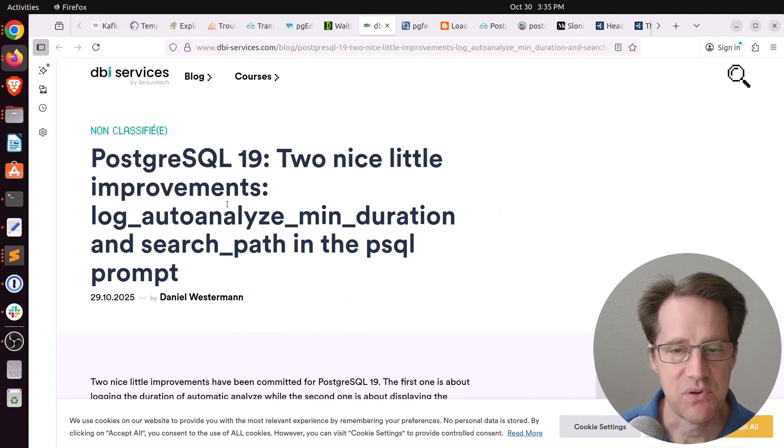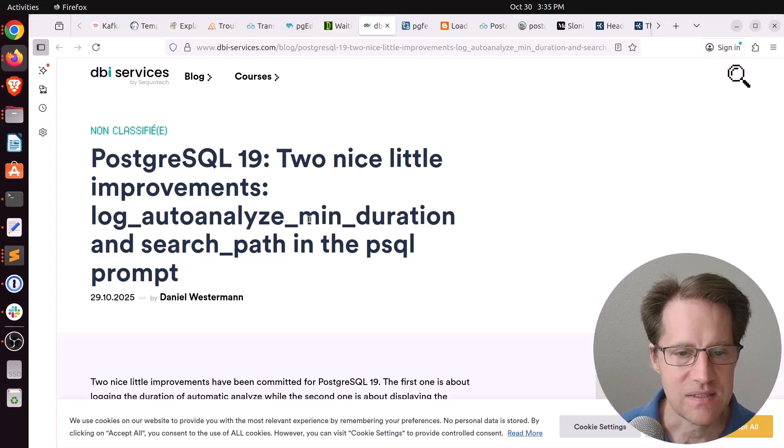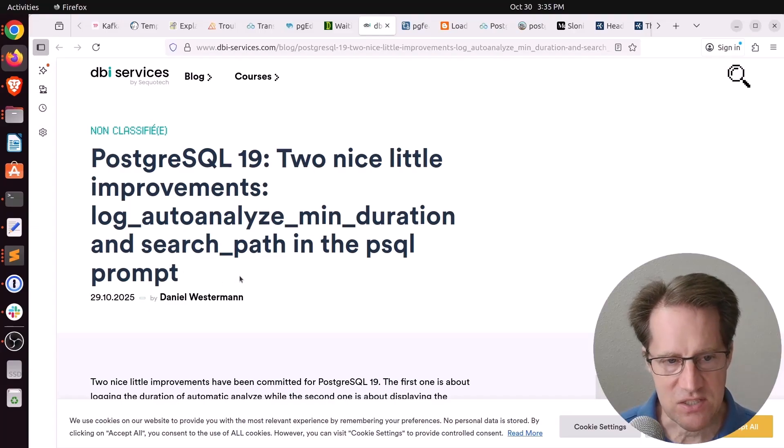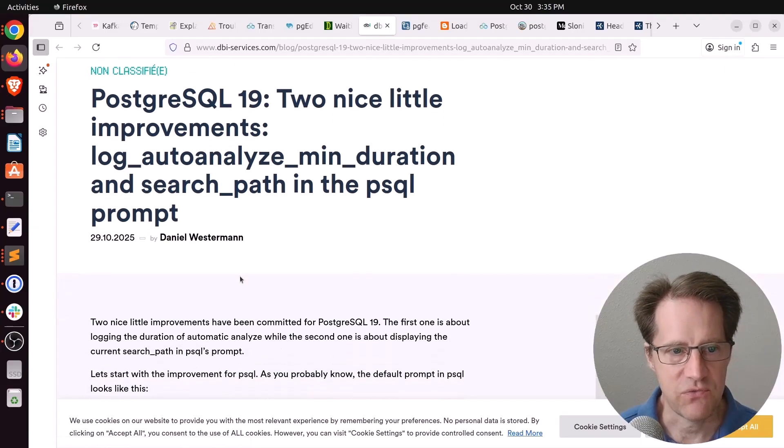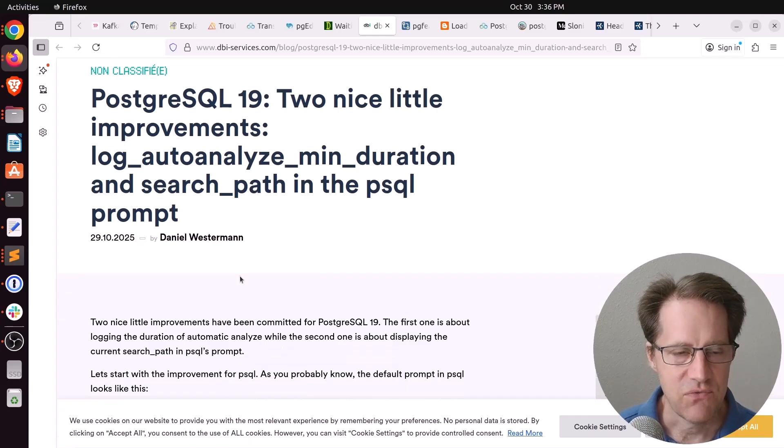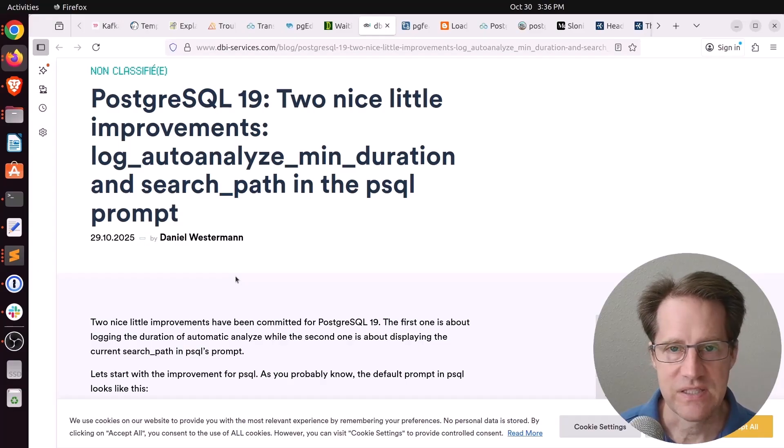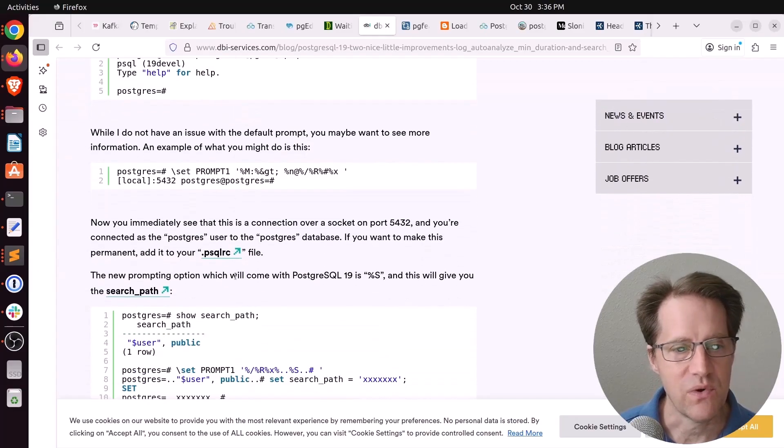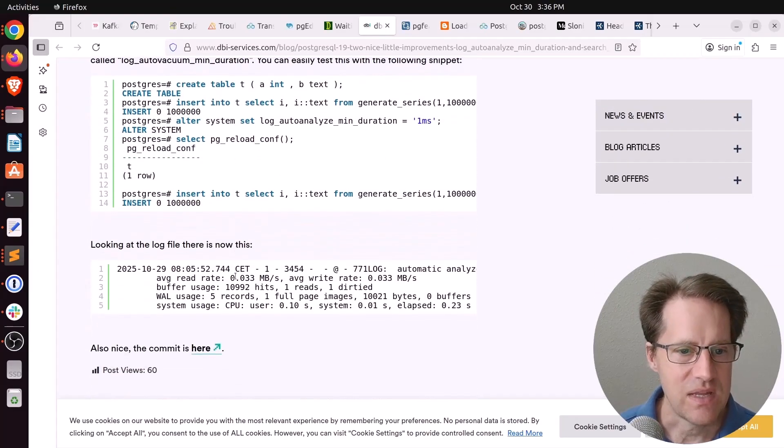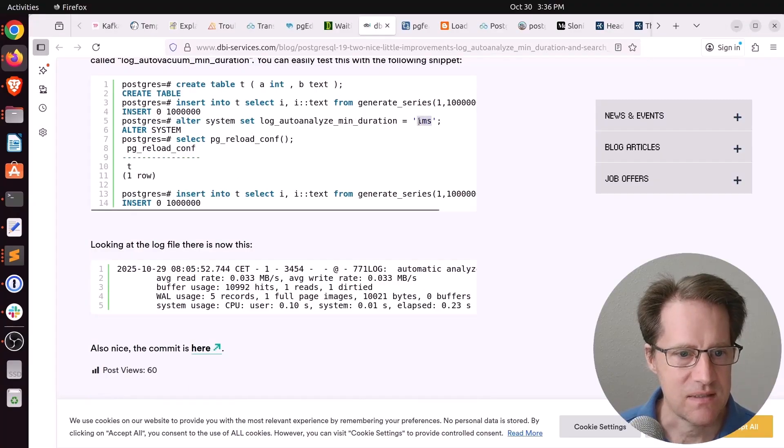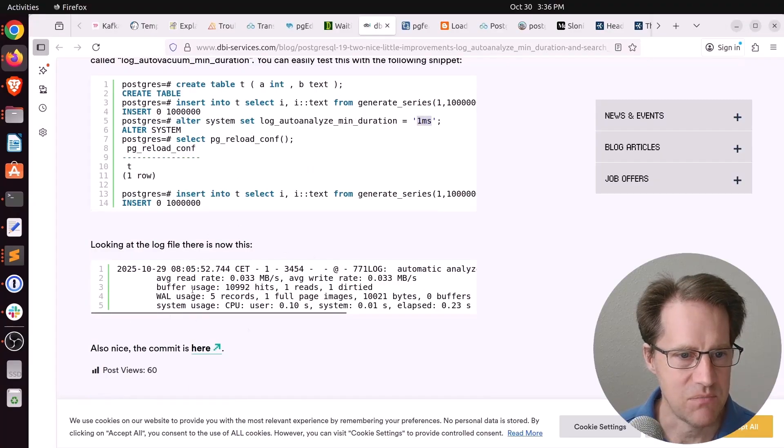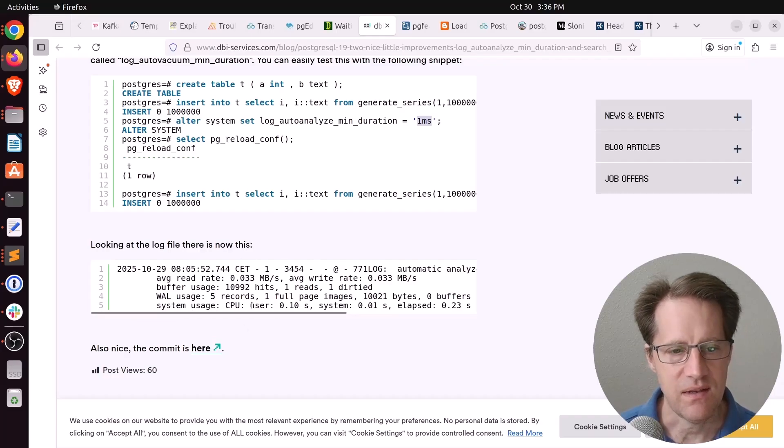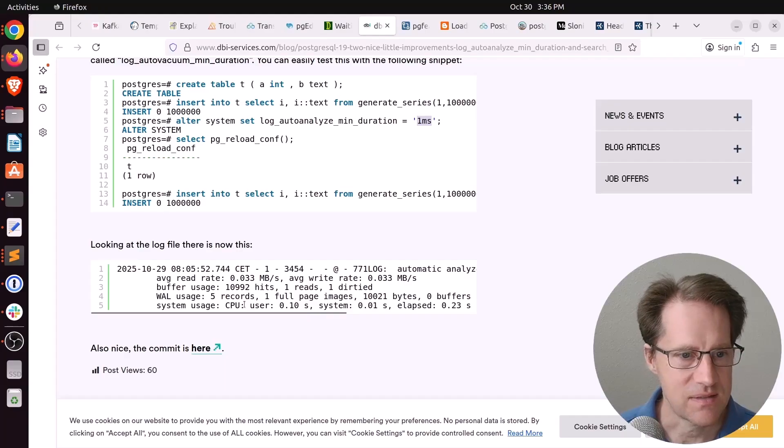Next blog post related to that is PostgreSQL 19, two nice little improvements. Log auto-analyze min duration and search path in the PSQL prompt. So, we've already mentioned the second one. But the first one, there already exists a configuration variable log_auto_vacuum_min_duration that logs details about an auto vacuum run. Well, this does the same thing for analyze. So, he set it for a small duration of one millisecond. And then when analyze was run on this table, you can see the output of it. So, now we can get logged information for vacuums as well as analyze.